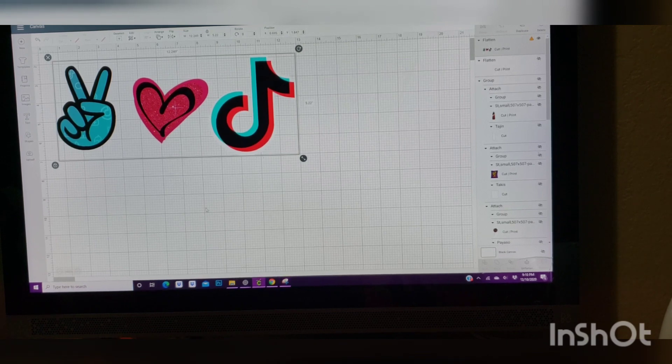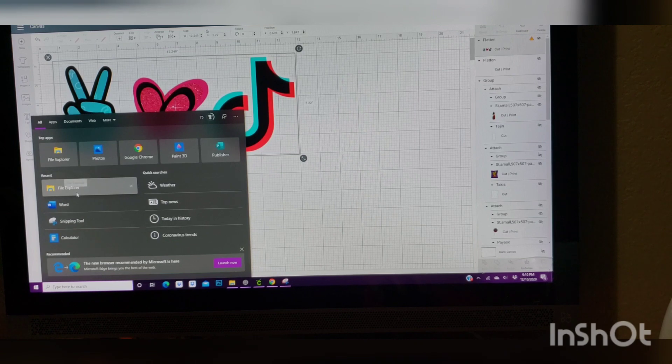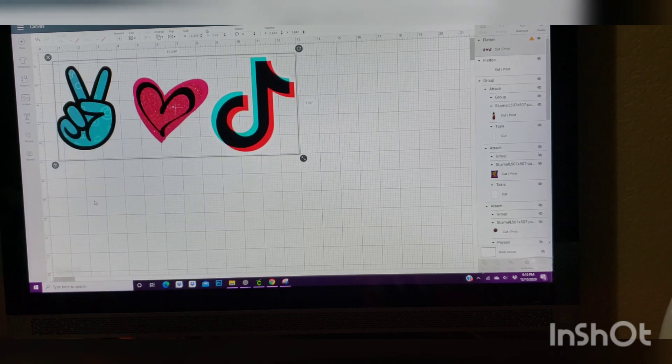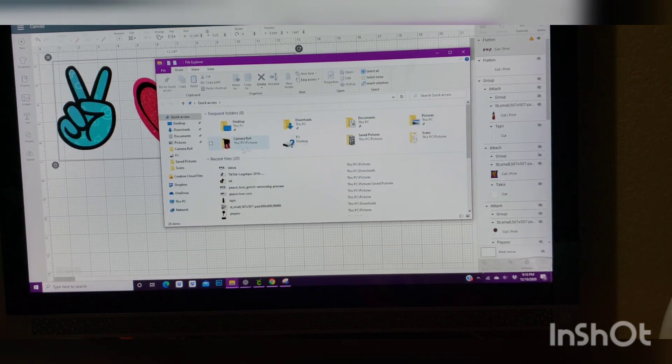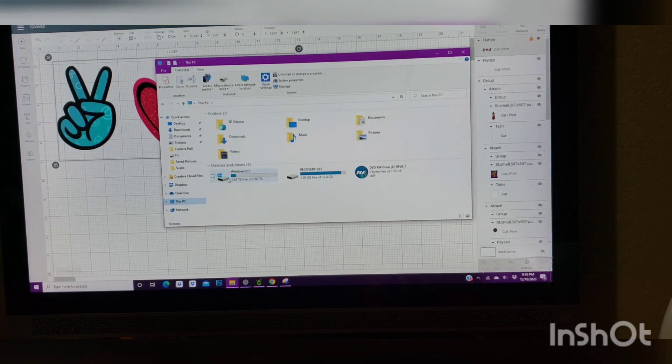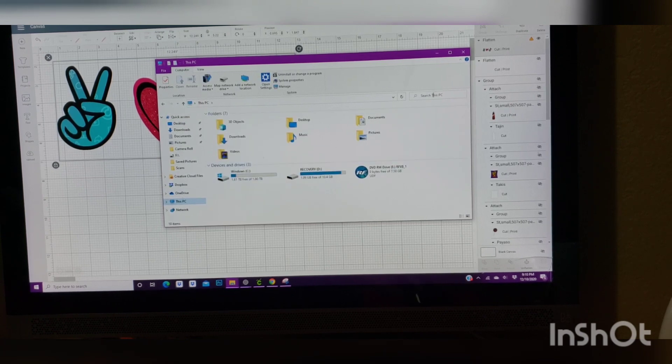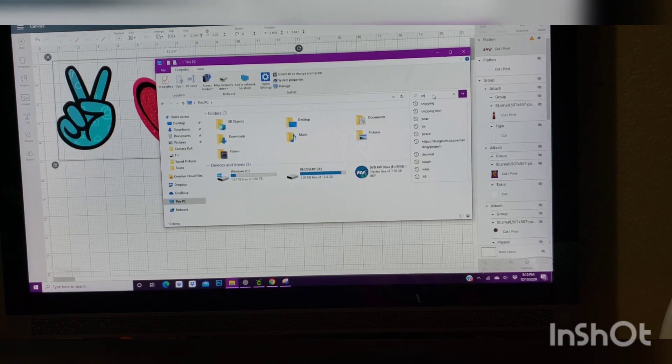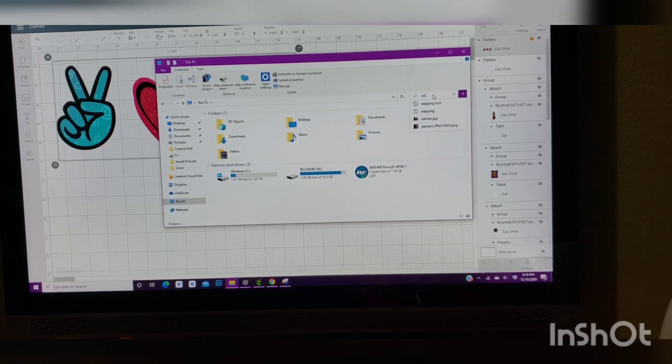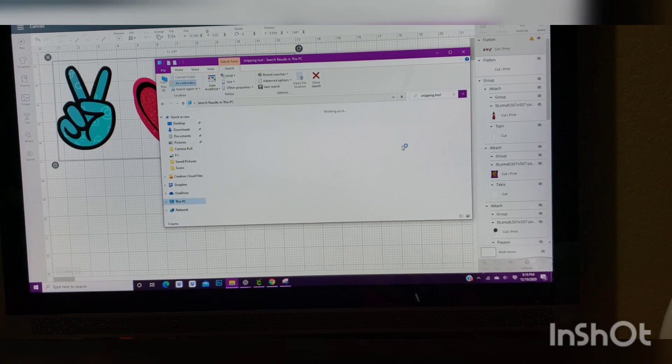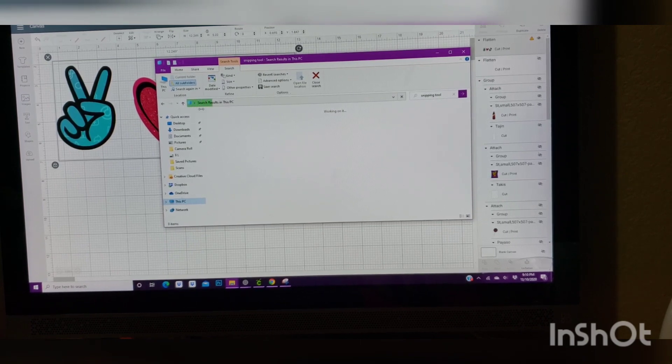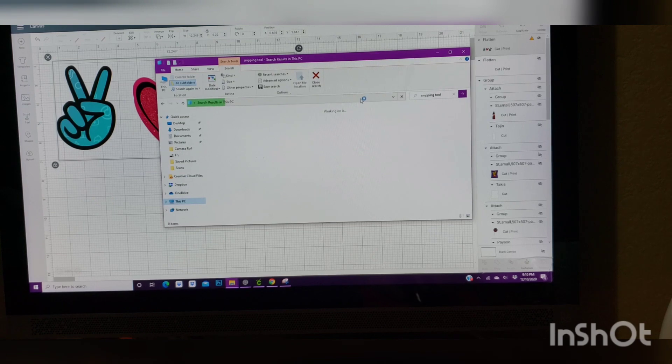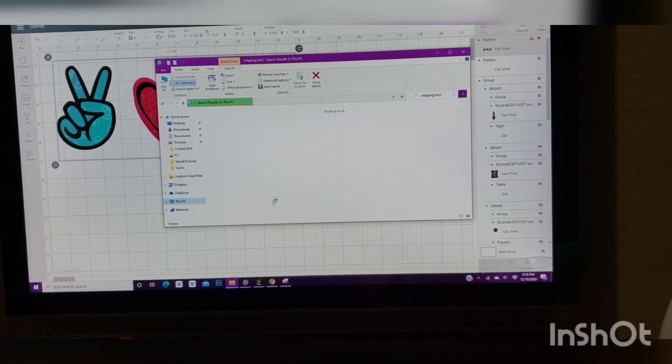But I'm going to go ahead and show you all. So you would go in and type in File Explorer. Then this is going to pop up. You want to go ahead and go to This PC. Once you're here, you're going to type in snipping tool, which is there as you all can see. If you don't have it, it's going to take a while before it loads.